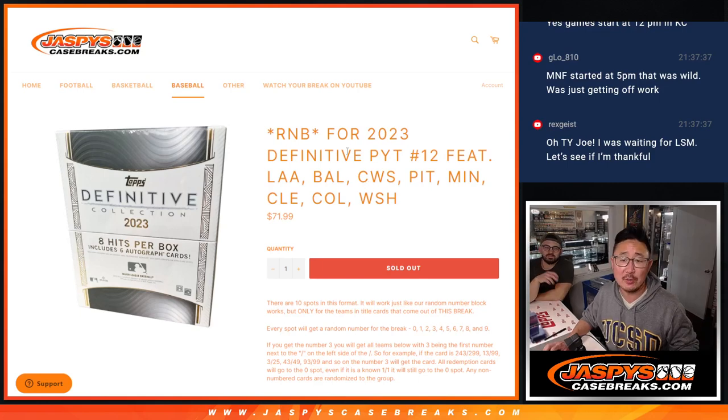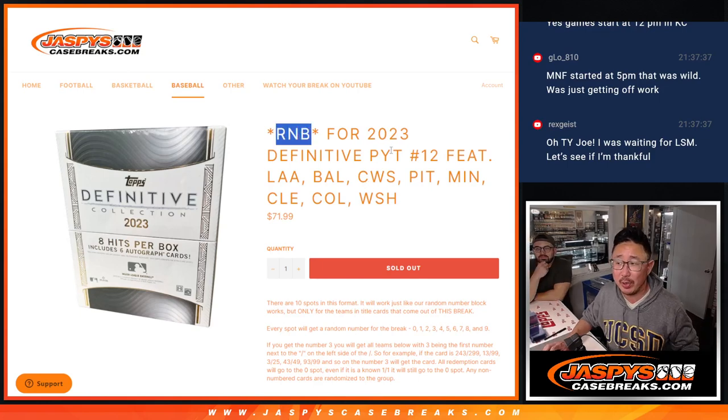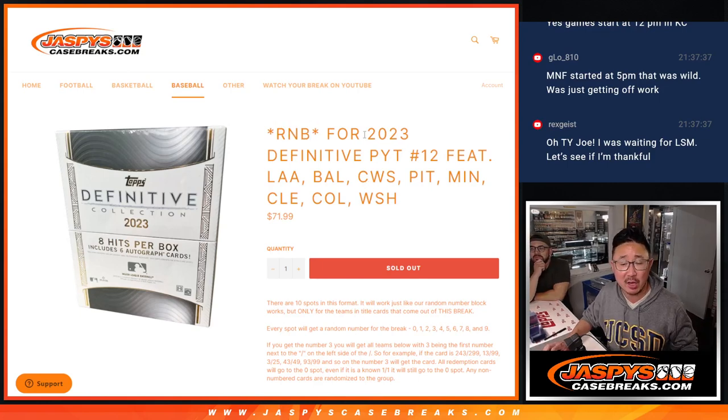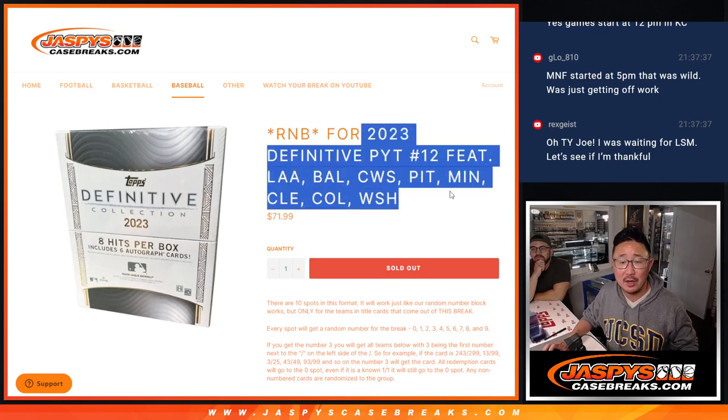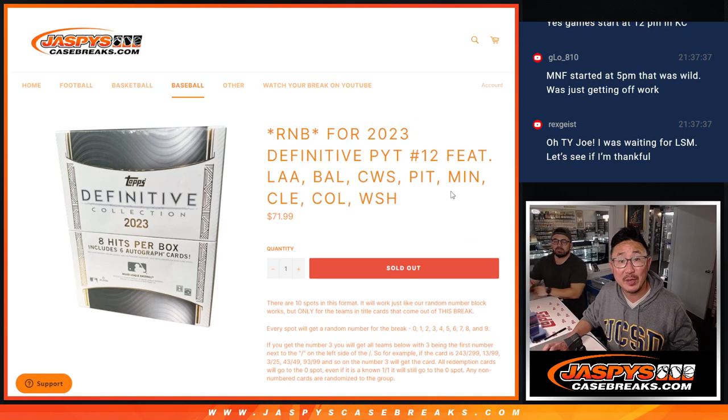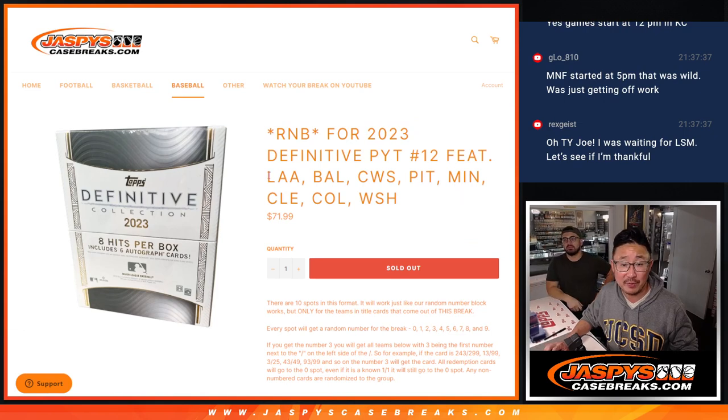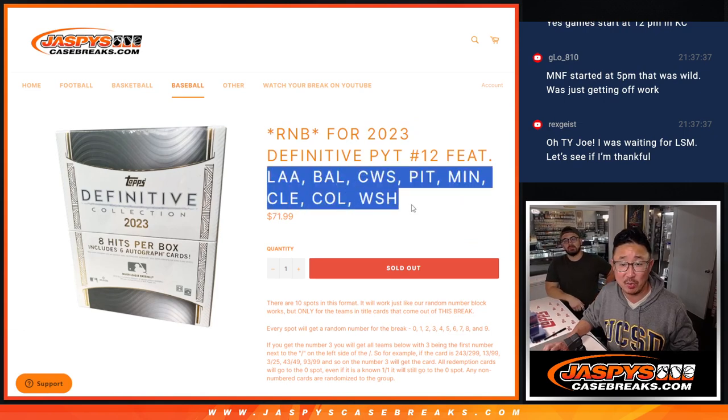Hi everyone, Joe for JaspisCaseBreaks.com. Quick little random number block randomizer for definitive pick your team 12. This finishes the break.